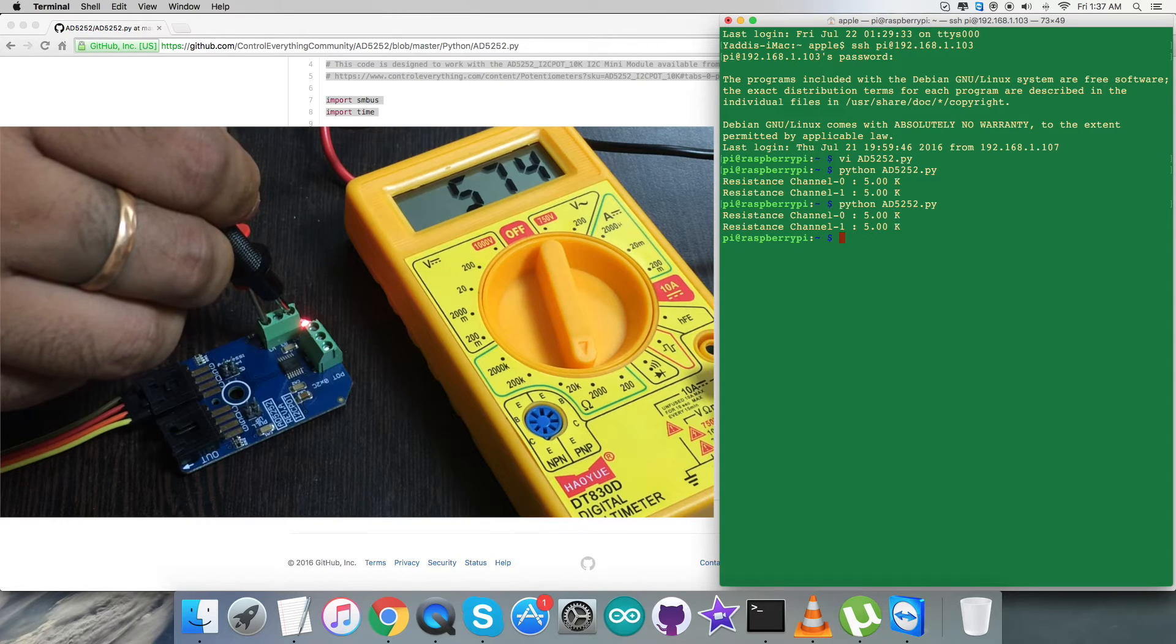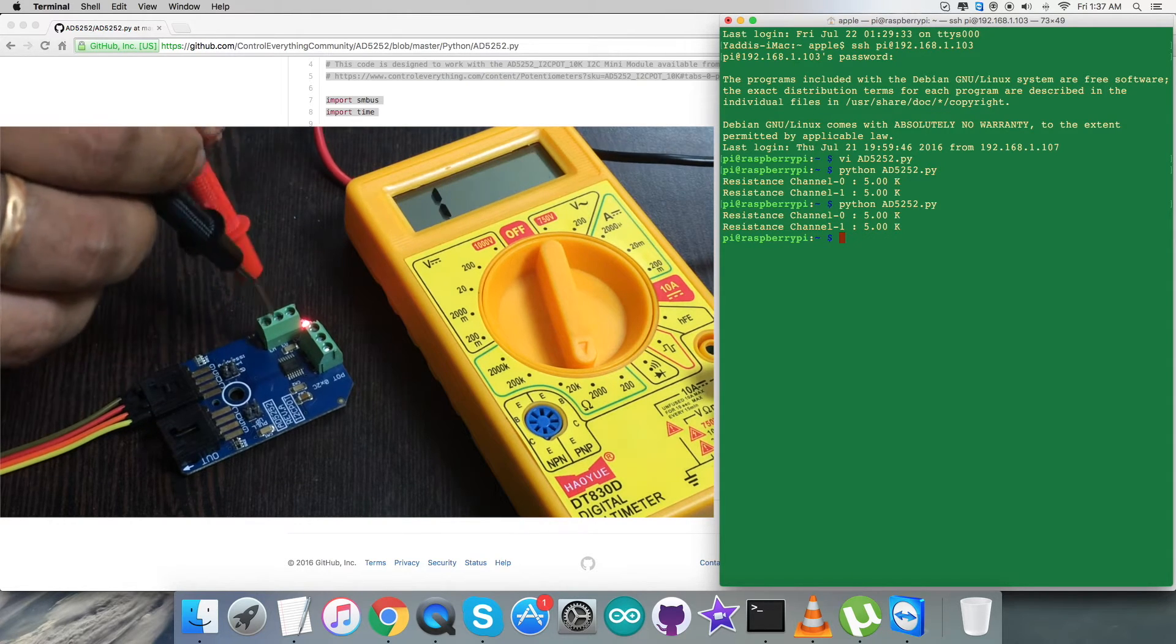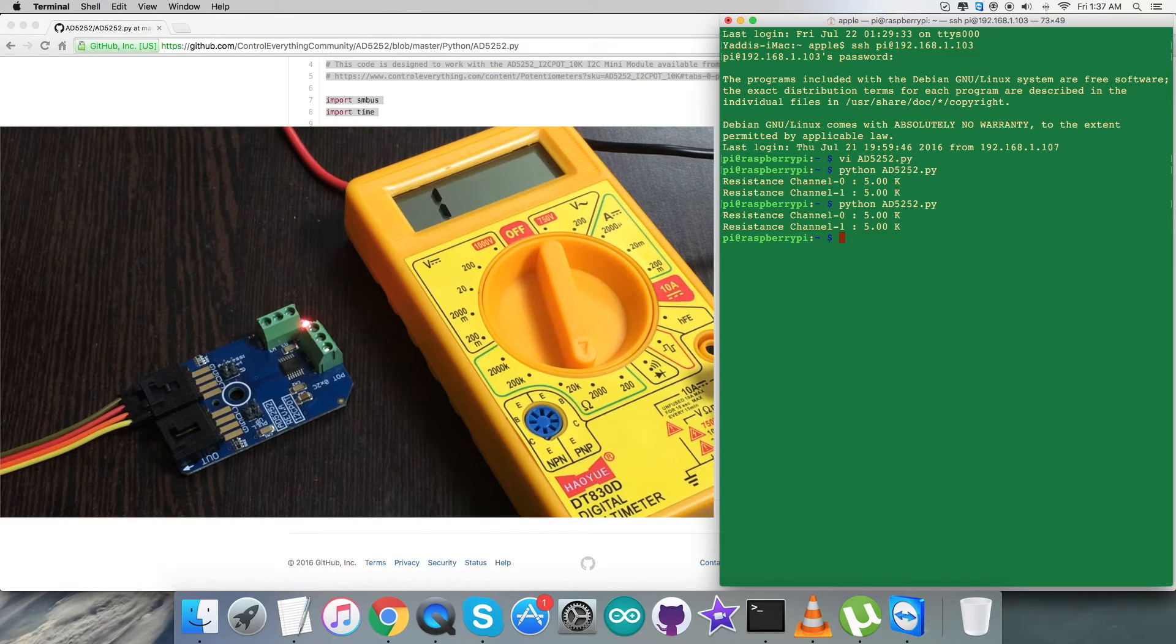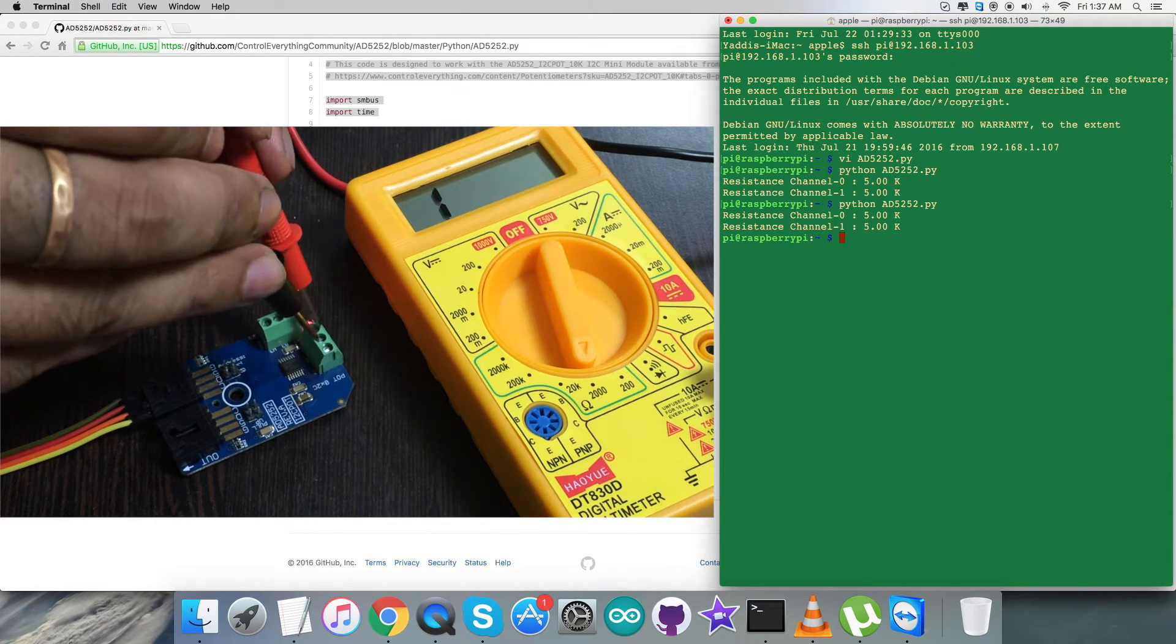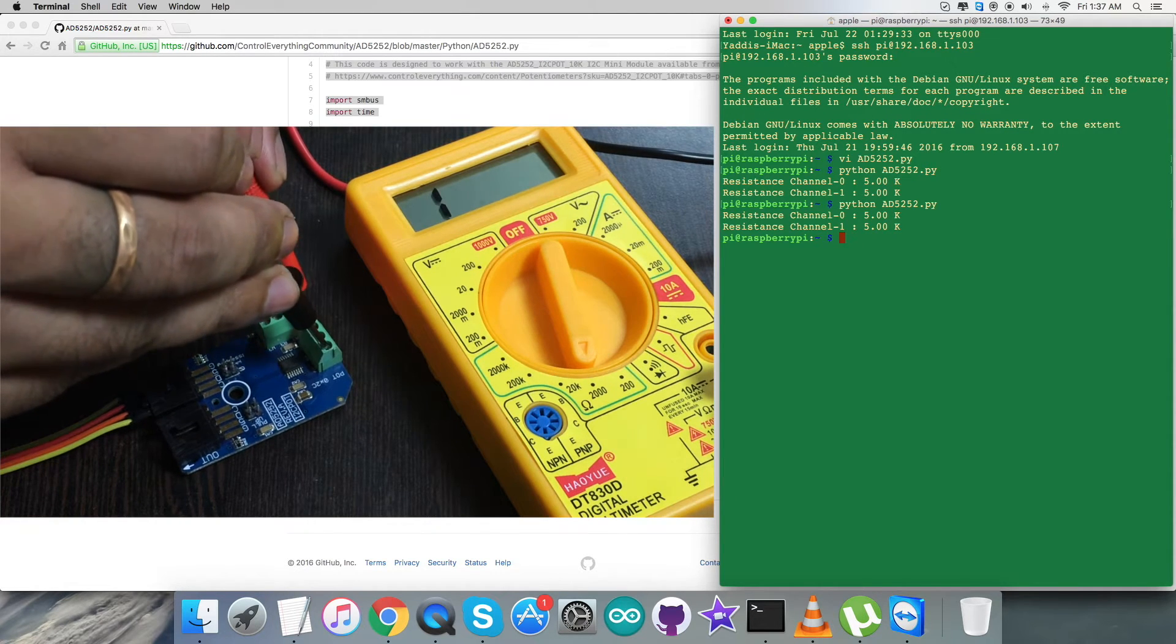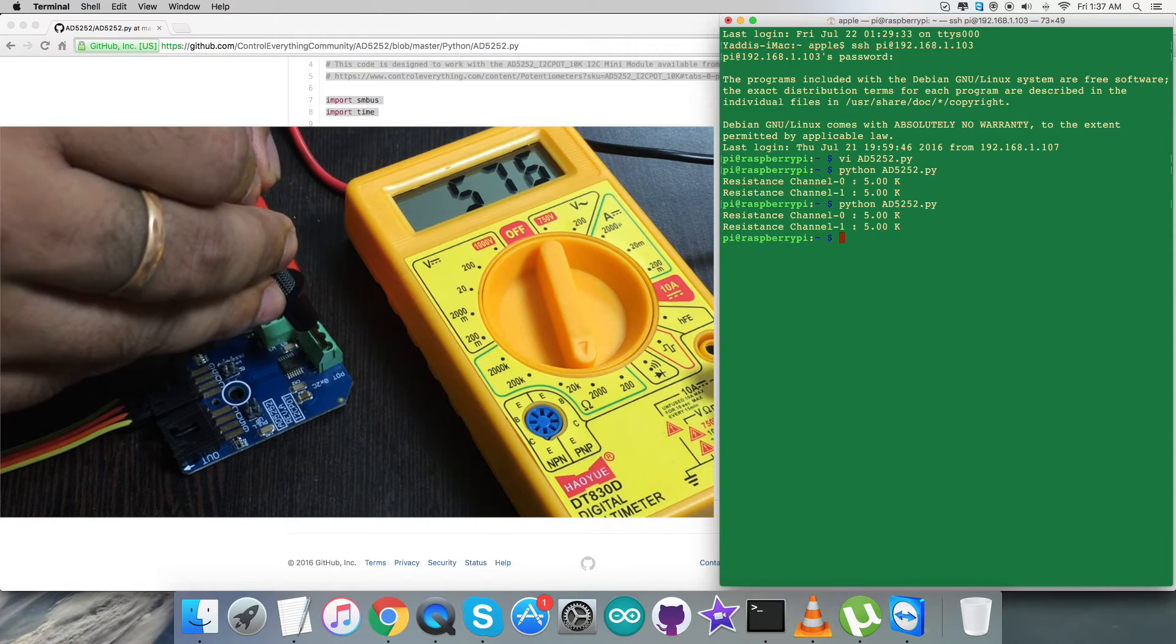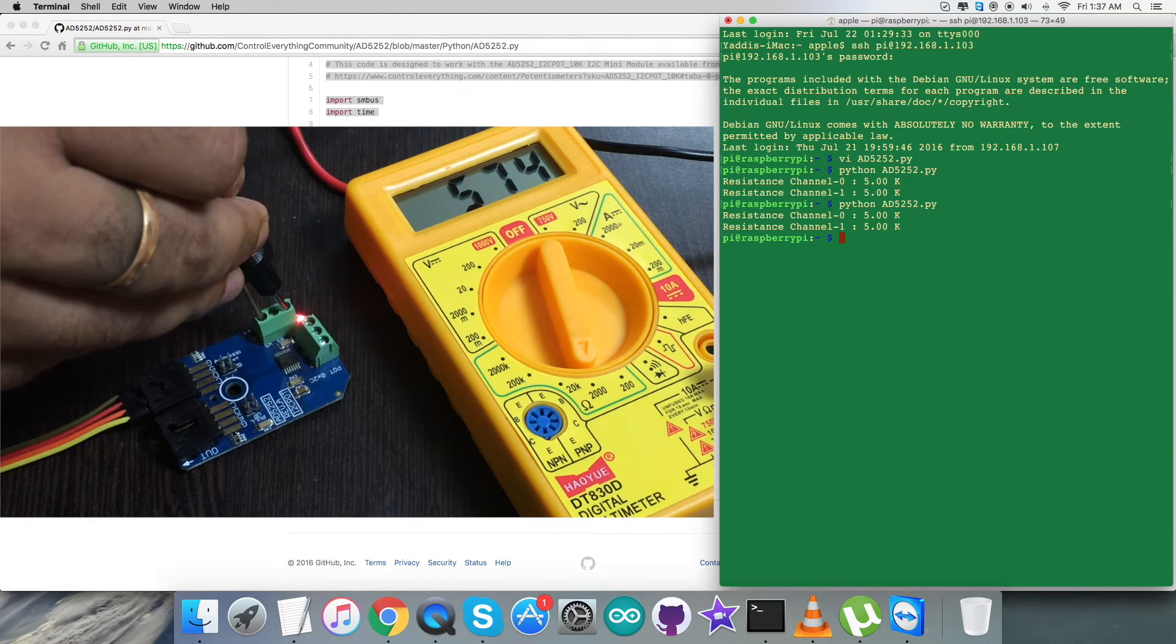The resistance among the channel 0 and 1 will be 5.00 kilohm. When I measure the resistance among the channel, it is a resistance among the channel 0 and the terminals W and A.